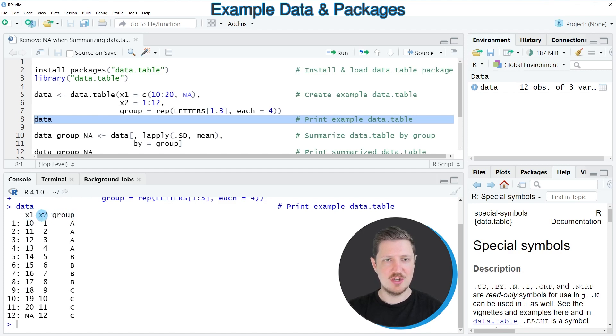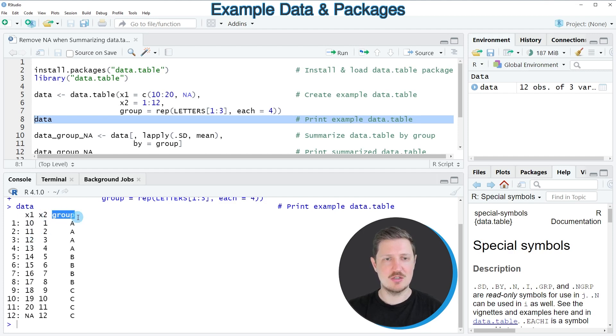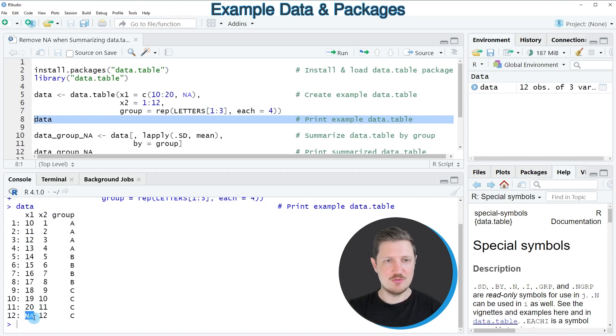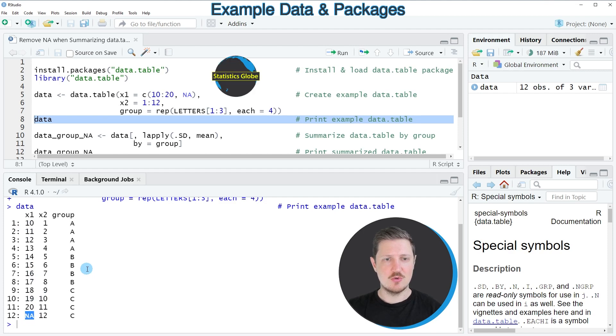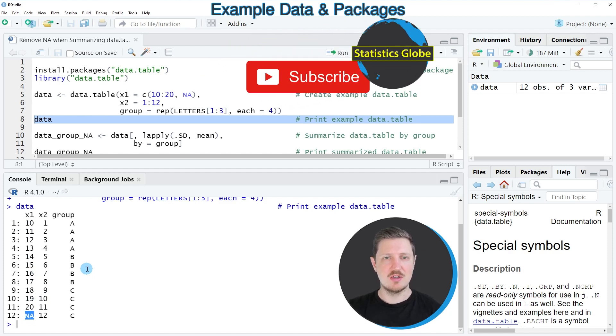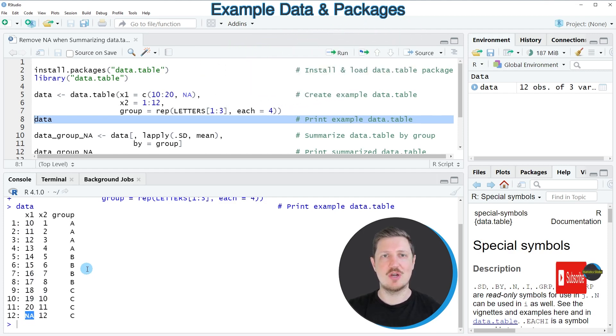X1 and X2 contain numeric values, and the third column is a group indicator. You can also see that one of the values in column X1 is an NA, which will be problematic when we want to summarize our data table.